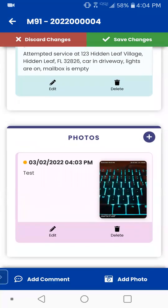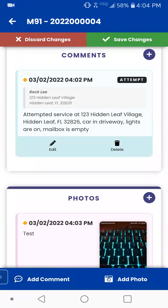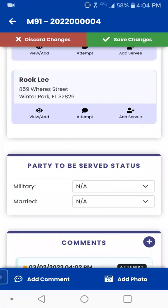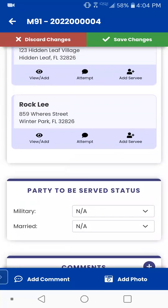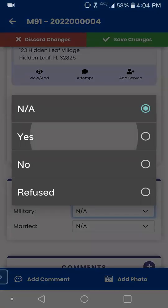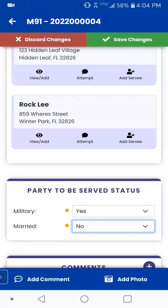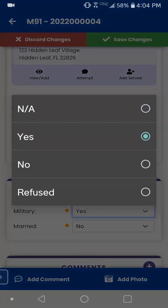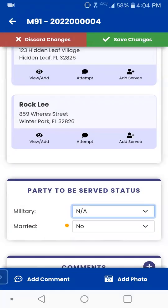Both of these you're able to edit and delete because we haven't synced the information yet, so they're just sitting there. If we made a mistake and need to change it, you're able to do so. Scrolling back up just a little bit — the party to be served status. You can choose military, married yes or no, or you leave it on N/A if it is not applicable.